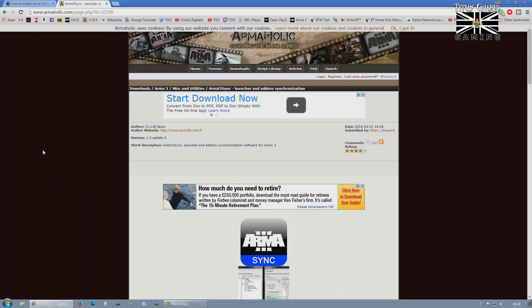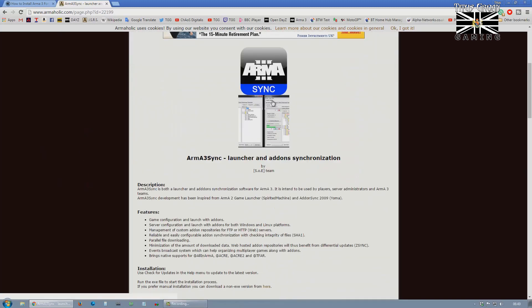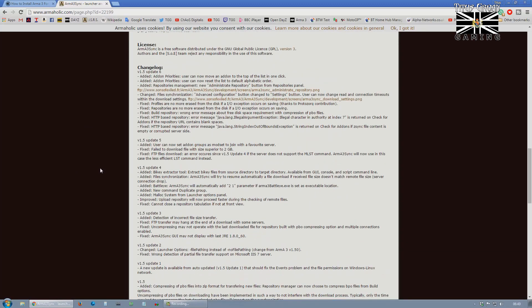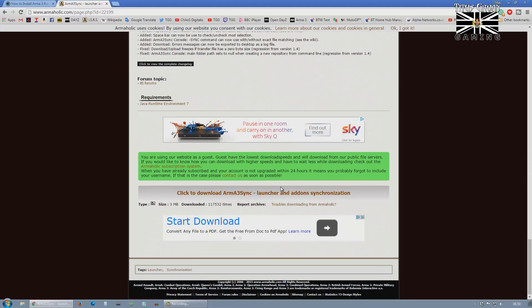So the first thing you want to get is Arma 3 Sync. Just go down to the bottom, click to download Arma 3 Sync Launcher and Add-ons Synchronization. Let's just assume you just downloaded that. I showed you how to do it. So that's done.